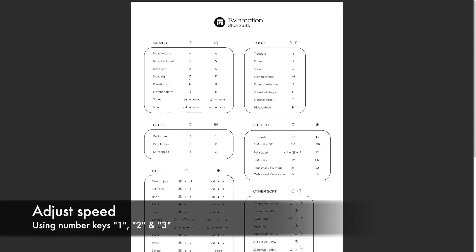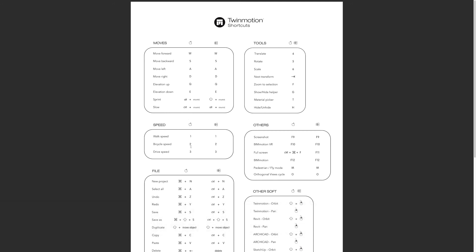They basically emulate the walk speed as number one, the bicycle speed as number two, and really fast driving speed as three. Those are the main shortcuts you really want to learn. There are a few others that are important, and we'll cover those later in the course.